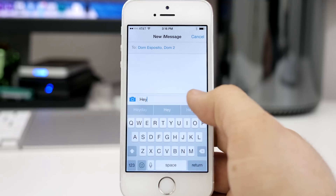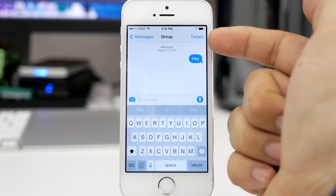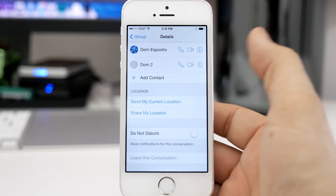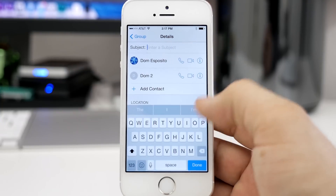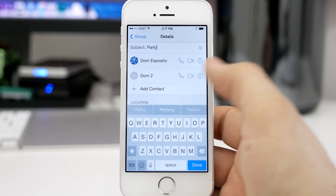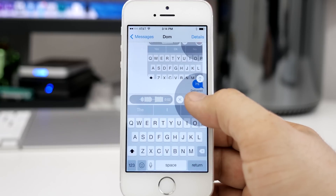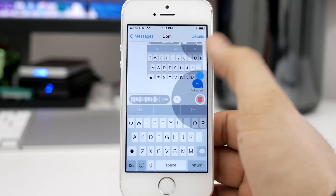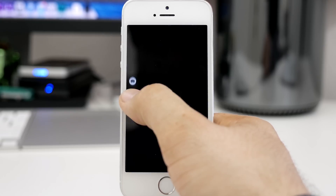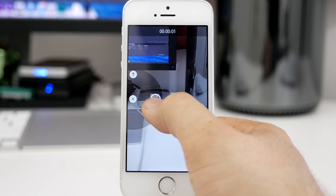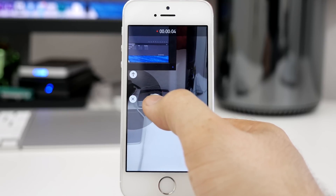We also have useful features in the Messages app, such as custom names for group messages, the ability to add and remove people from group chat, do not disturb toggles on a per-thread level, the ability to share location in a conversation, and quickly glance at attachments. There's also a new tap-to-talk feature — tap and hold the microphone button to send an audio message to somebody. They can play it back from the lock screen or inline in the Messages app. And the same goes with video — you can send inline video messages right in the Messages app.